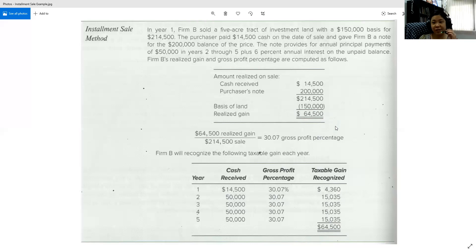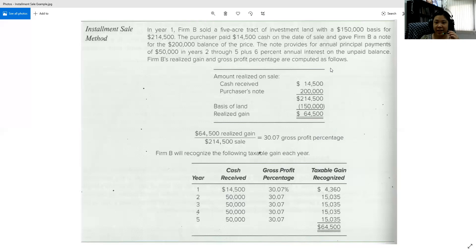This is the installment sale method — two steps. Step one: find the gross profit percentage by taking the realized gain divided by the contract price. Step two: find the recognized gain by taking the cash received in that year multiplied by the gross profit percentage, and that gives you how much gain to recognize. If you have questions, please ask. Thank you so much.